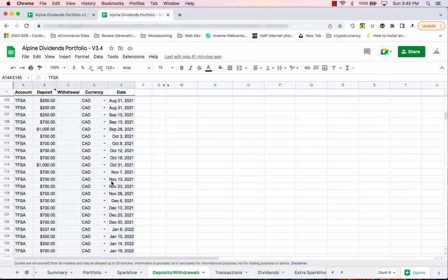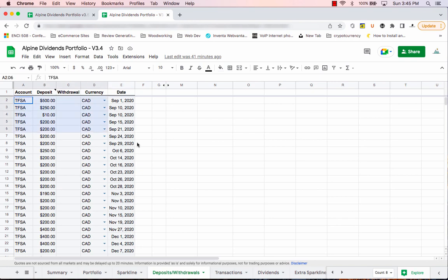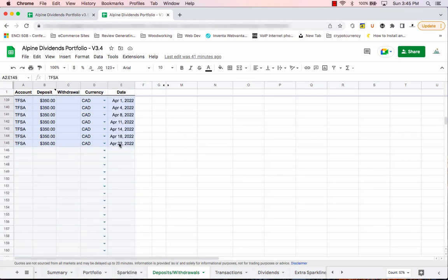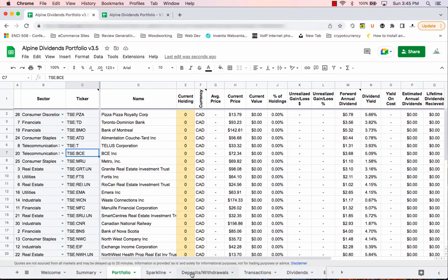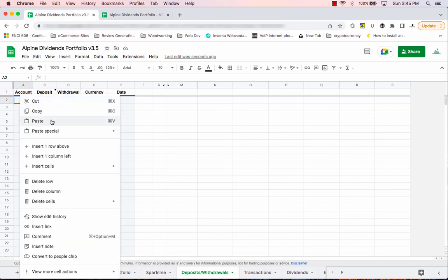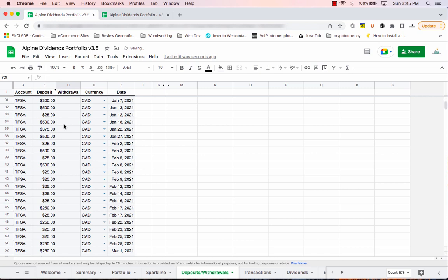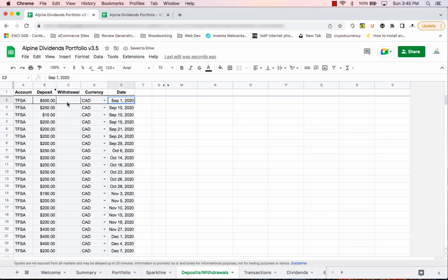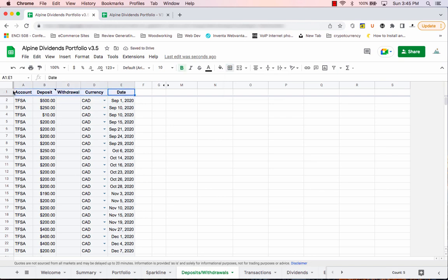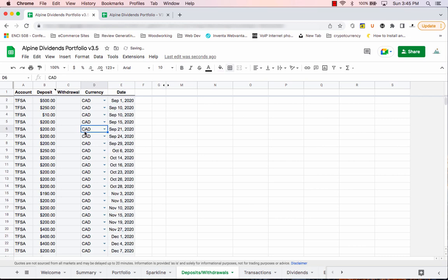Next, go back to the old version. You don't need anything from your sparklines tab. Go to your deposits and withdrawals tab, select all the information in the blue cells down to the bottom, hit Command C or Control C, then in your new version's deposits and withdrawals tab select the first cell, right-click and hit Paste. If you have any weird formatting issues, just clear those and optionally add a line at the top — it doesn't really matter.